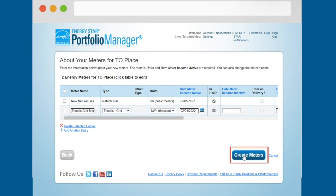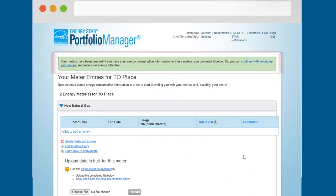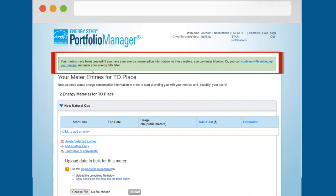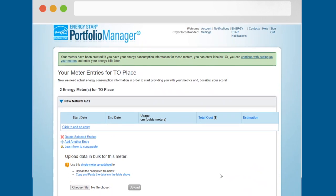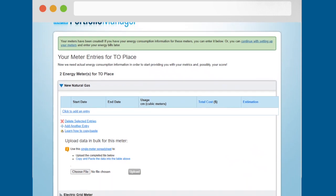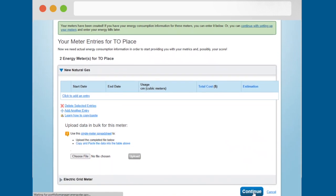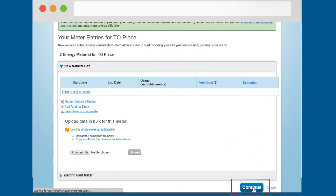Click the create meters button to finish setting up your meter. When you see the green banner confirming that your meter has been created, click the continue button.